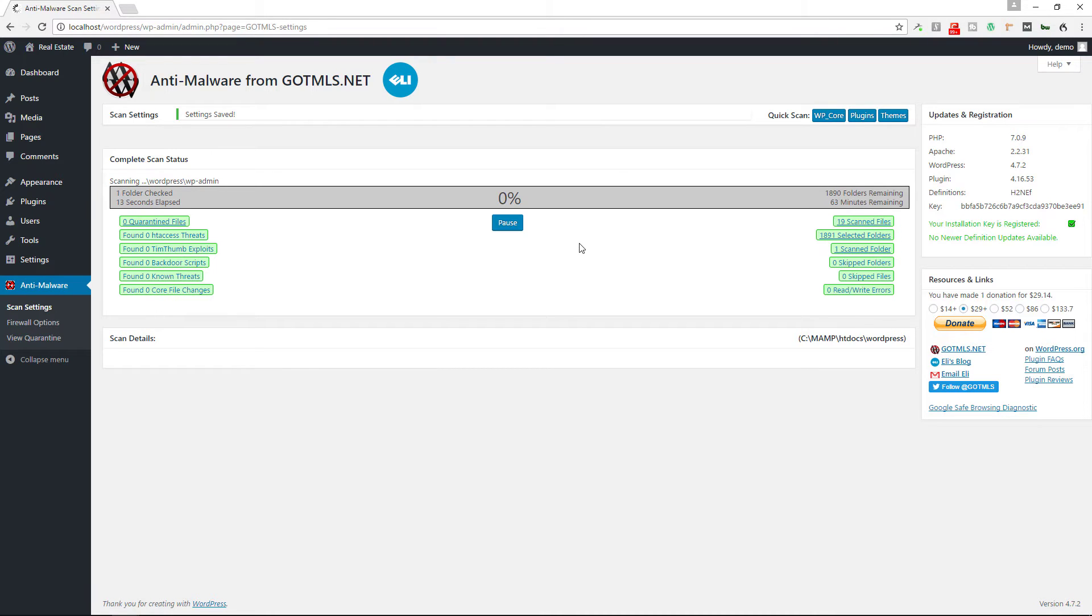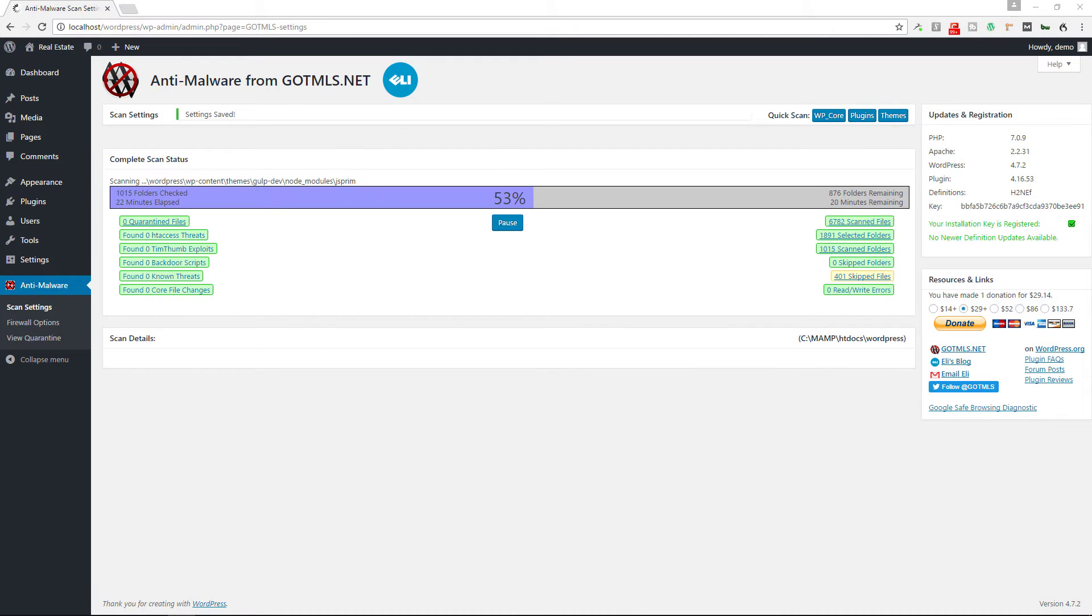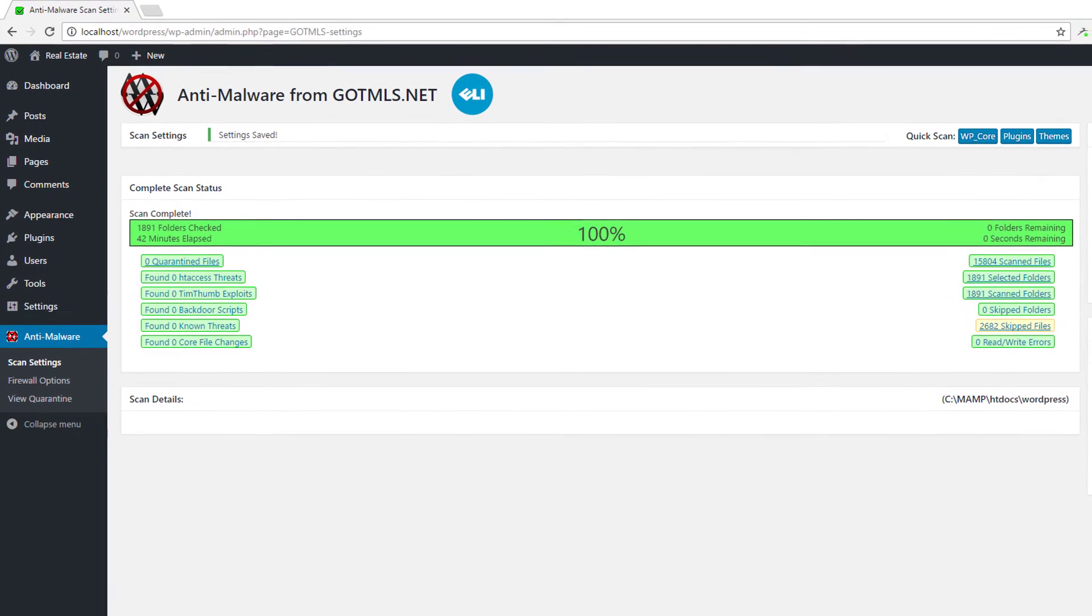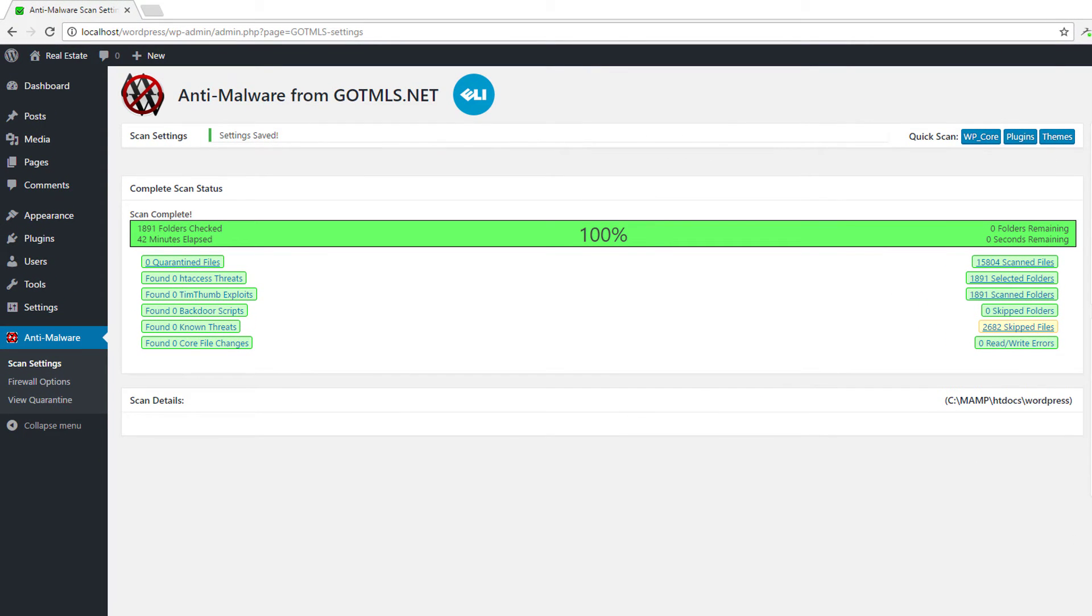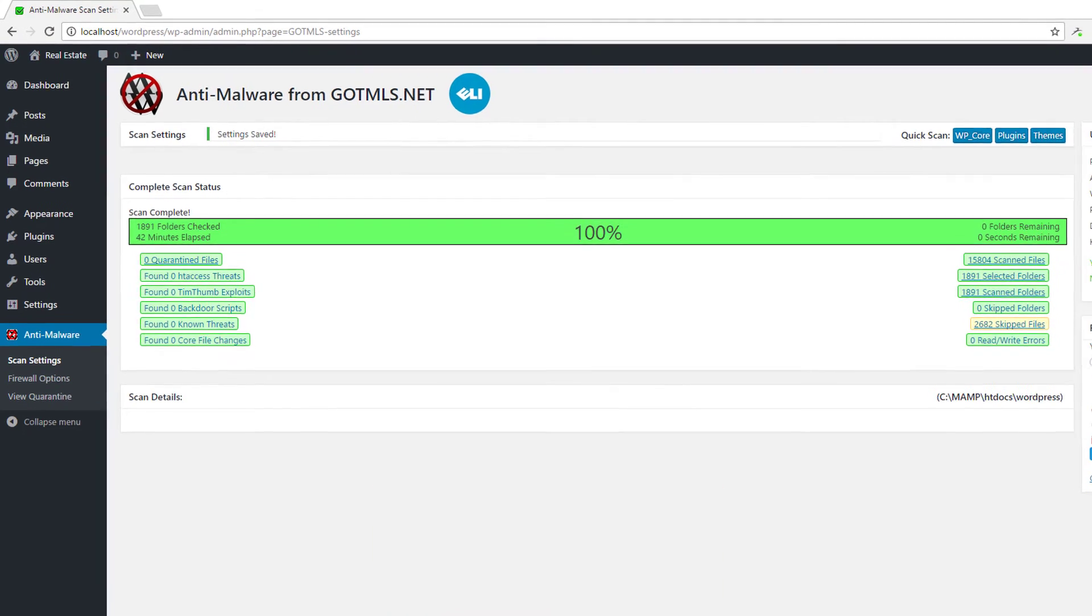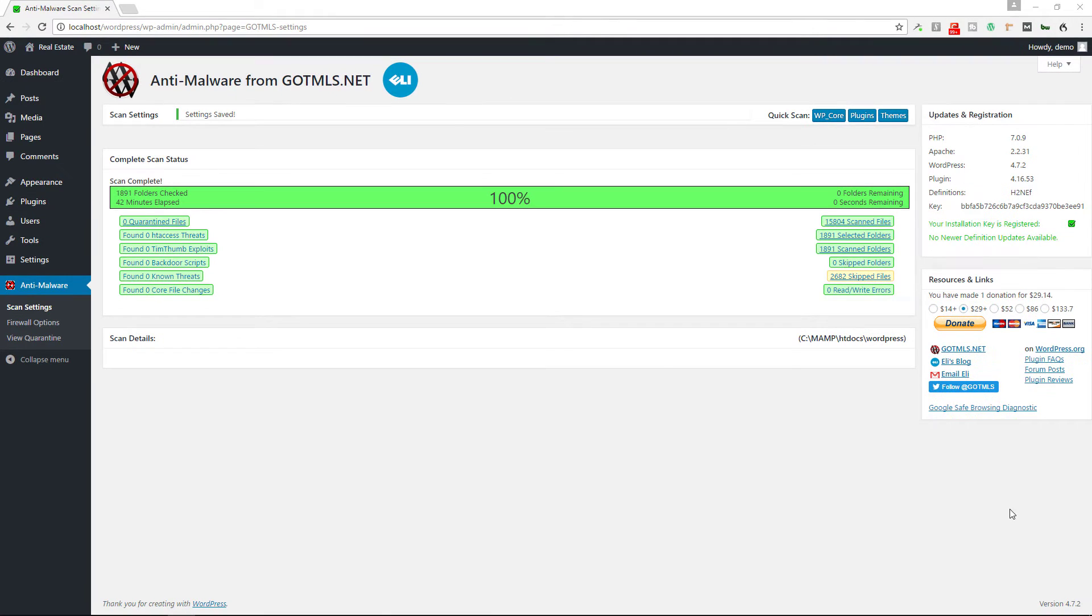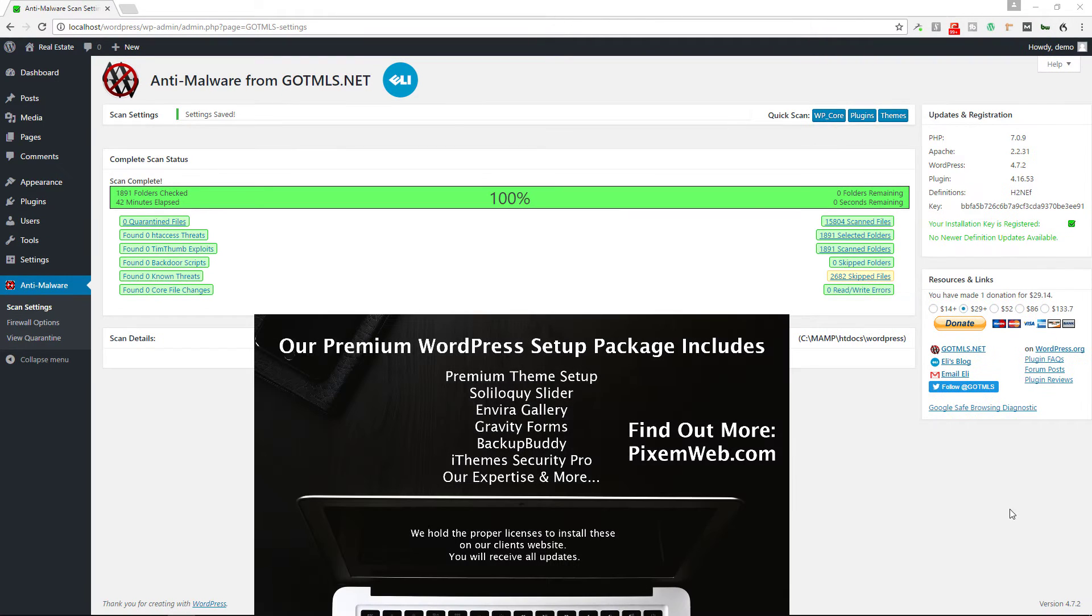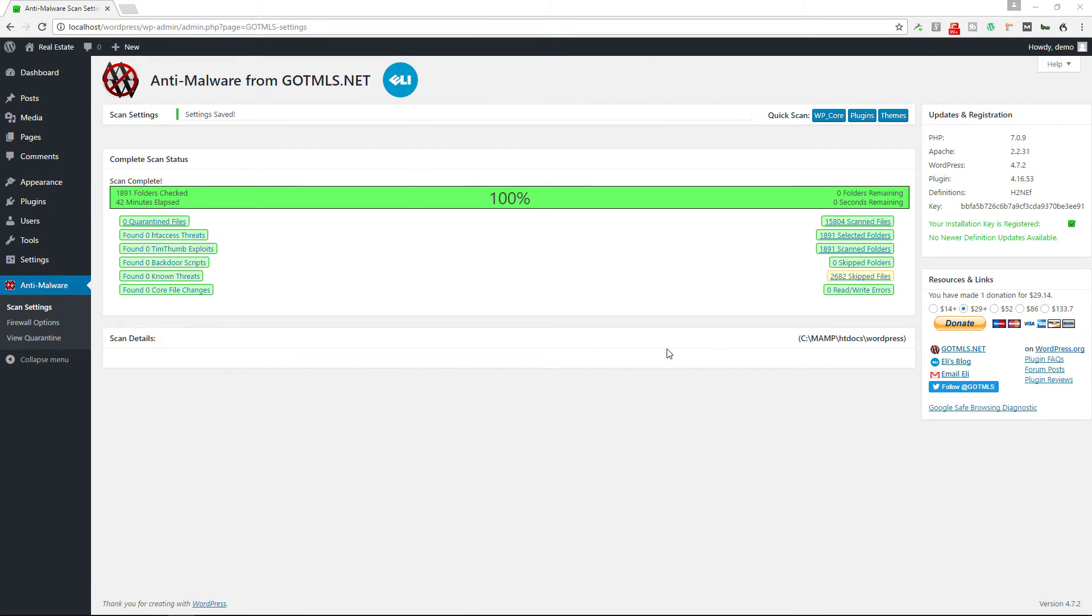After about 42 minutes and 1891 folders checked, these are the results. There is no issues on this obviously because this is a local installation of WordPress and there's really nothing on here, but if there was you would see the scan details down below over here.